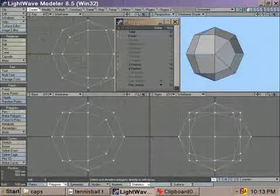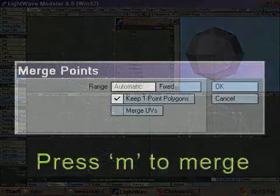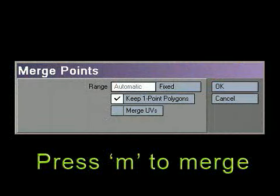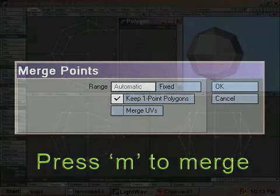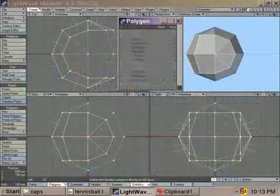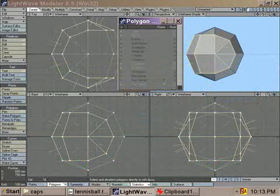Deselect the polygons and merge all your points. Now from the front view, select all of the following polygons.